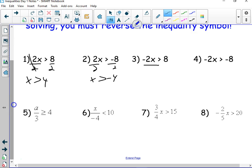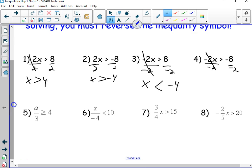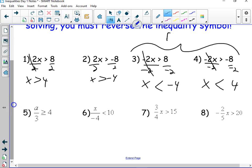Here's the new rule. I divided by negative 2 — these cancel giving me x. Positive divided by a negative is negative 4. But since I divided by a negative number, this is not going to be x is greater than negative 4. It ends up being x is less than negative 4. Same thing on this one: divide by negative 2. These cancel giving me x, and this gives me positive 4. But my answer is not x is greater than — it's x is less than. You flip the inequality symbol because you divided by a negative.